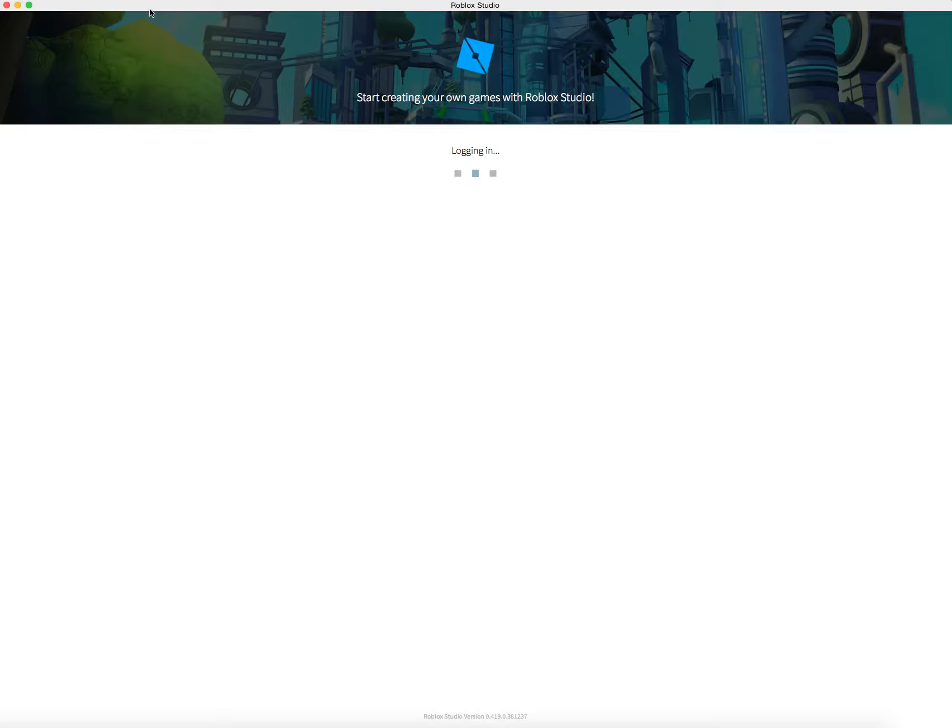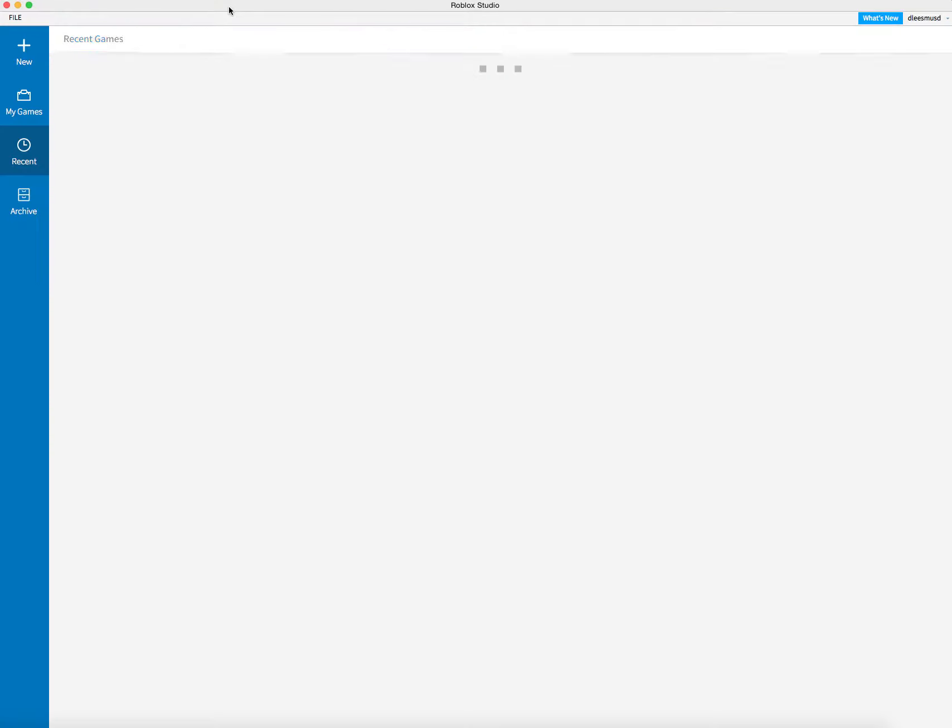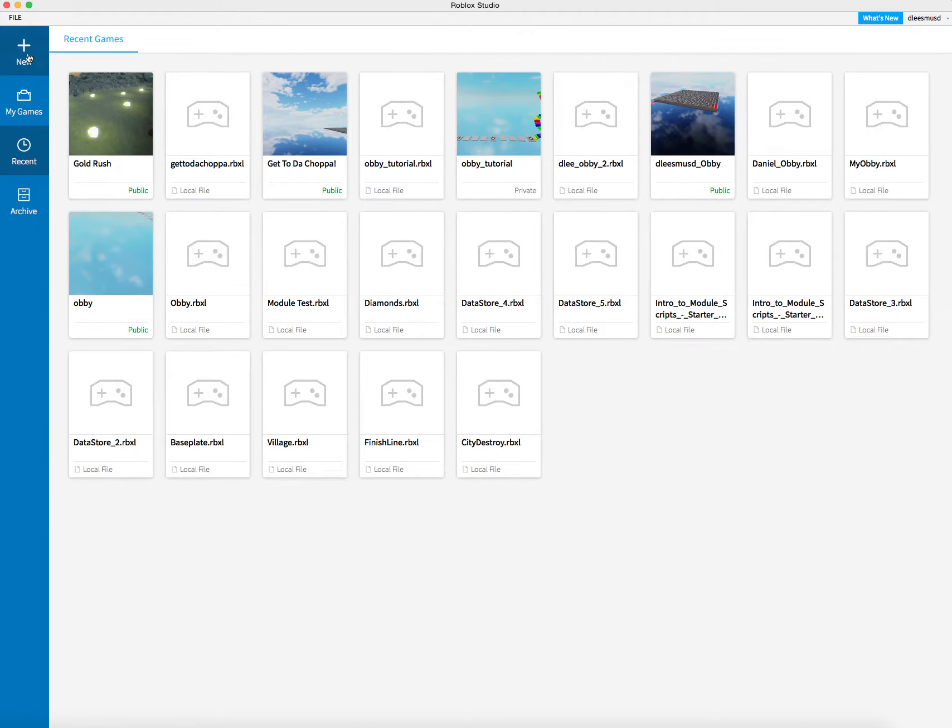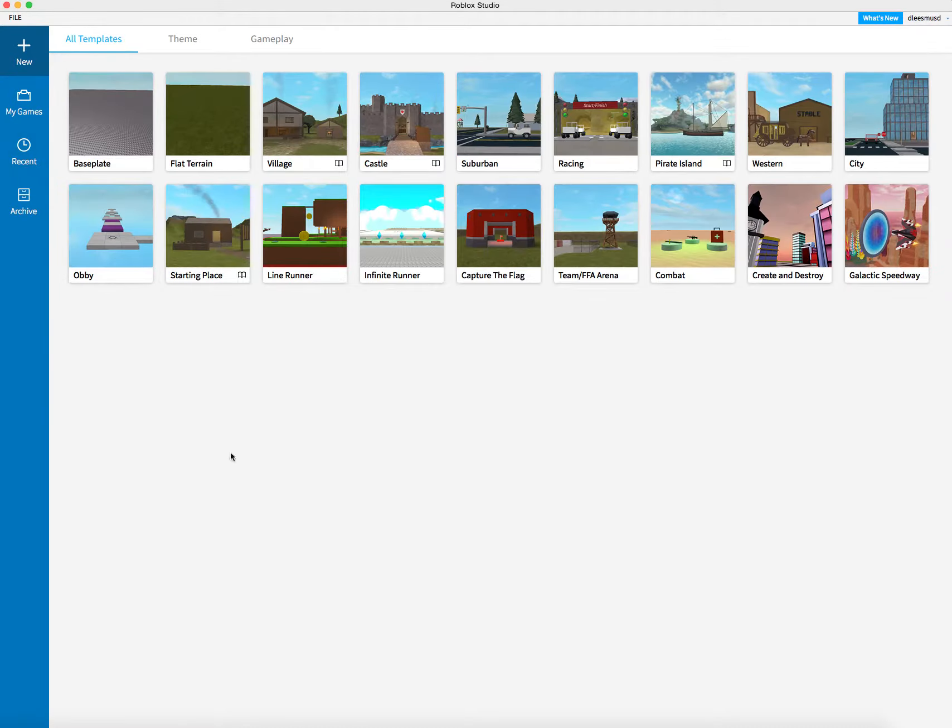It's going to bring up this window here. Once it does, here's all the different games I've uploaded. Then you're going to click on New, the plus sign.